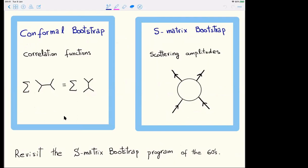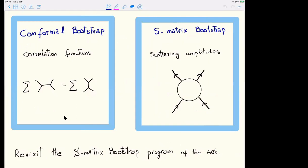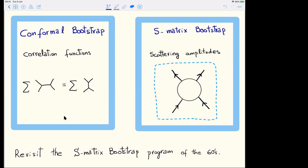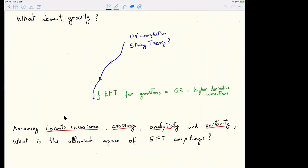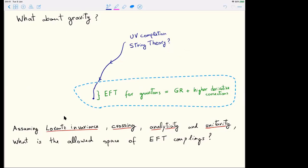The main parallel between the conformal bootstrap and the S-matrix bootstrap is this: on the conformal side, the four-point function is the natural observable because it is a function of only two variables — two cross-ratios. Here, the natural object is the 2-to-2 scattering amplitude because it is also a function of two independent variables — two Mandelstam invariants. You could study the four-point function of local operators directly, but it is a much harder object in a non-conformal field theory.